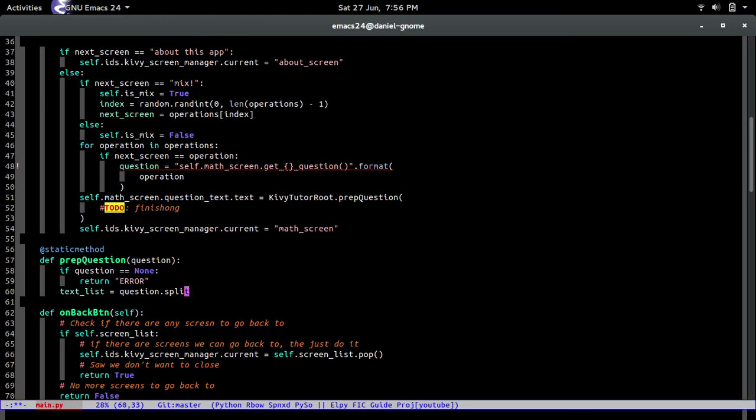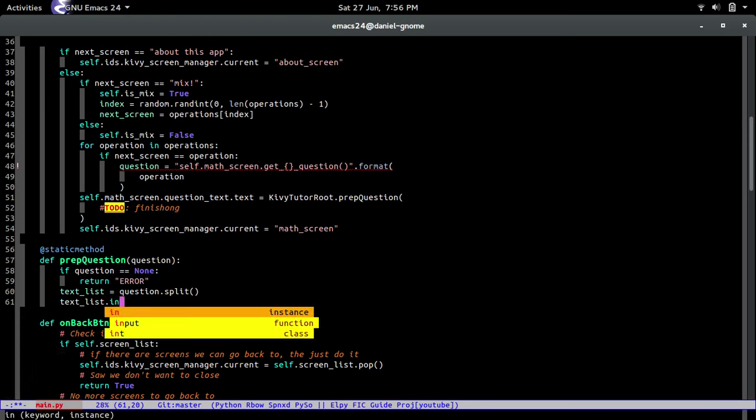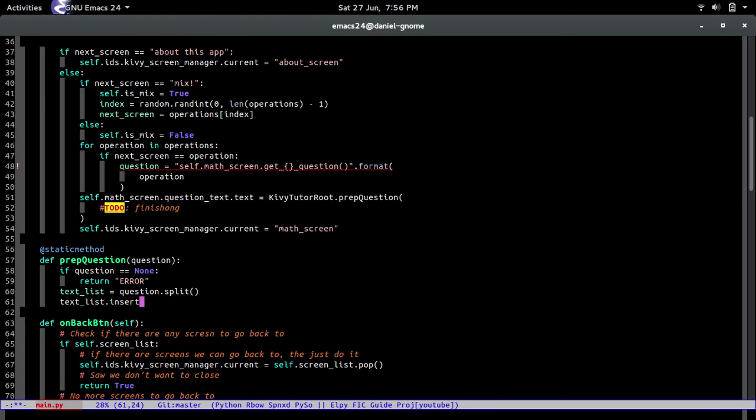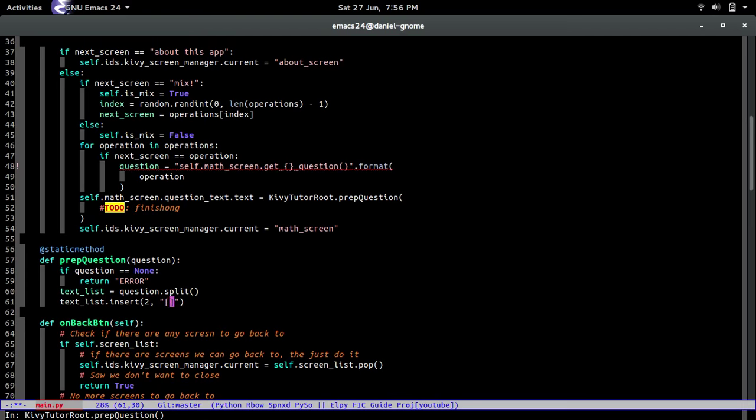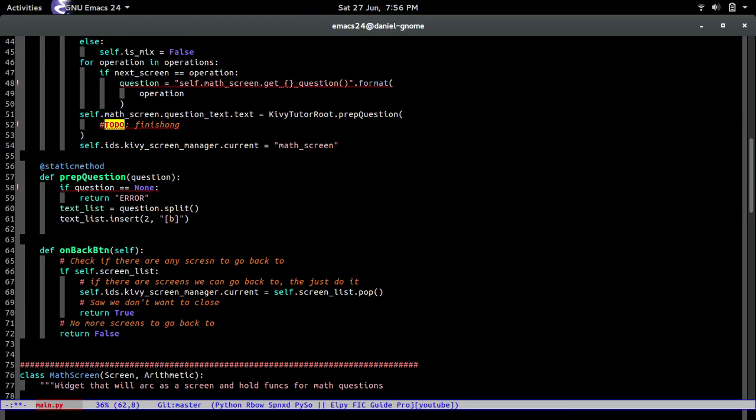So let's go and do it. So text_list equals question.split. There you go. And then text_list.insert into the second space. So just believe in me and just type what I'm doing because this is just inserting the markup in the list, and then we're going to join it back together to create a single string.